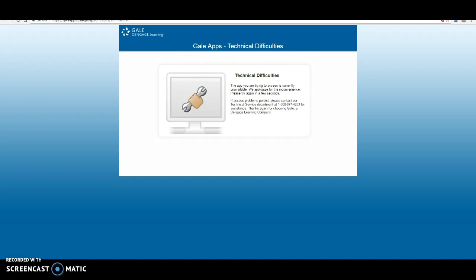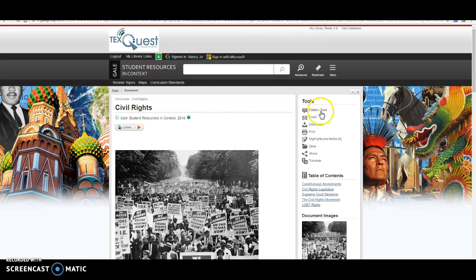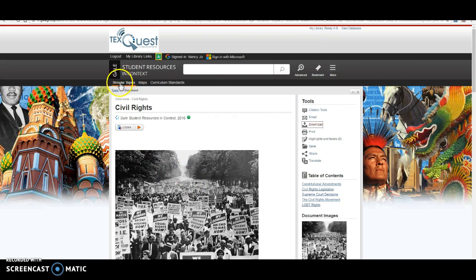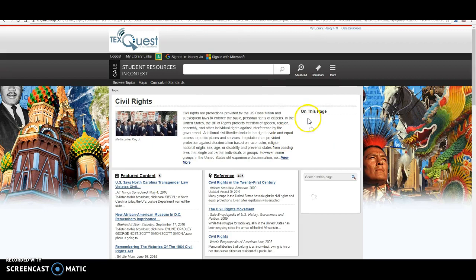If you want to on this database, any of these Gale ones, you can sign in with your Google account. See it says signed in Nancy Jo. And then I can download this whole article to my Google Drive. So this may help for annotation and notes purposes to download the articles and put them in your Google Drive.